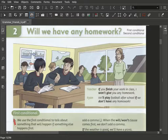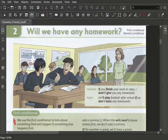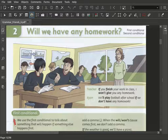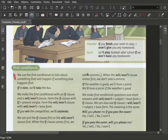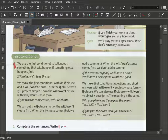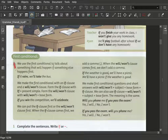We come here to chapter two. We will have some homework. So we have there the first conditional and the second conditional. So for you to understand what is the first and what is the second, we go here as example through the first conditional.